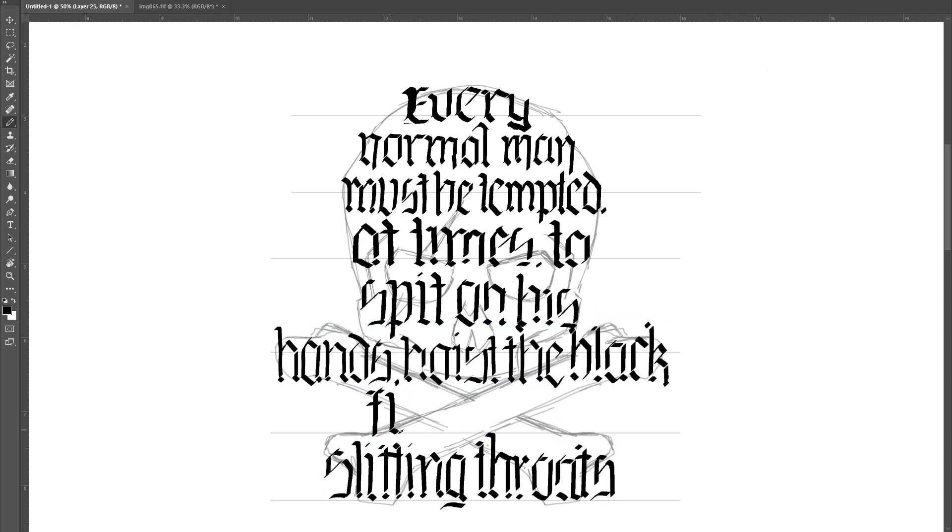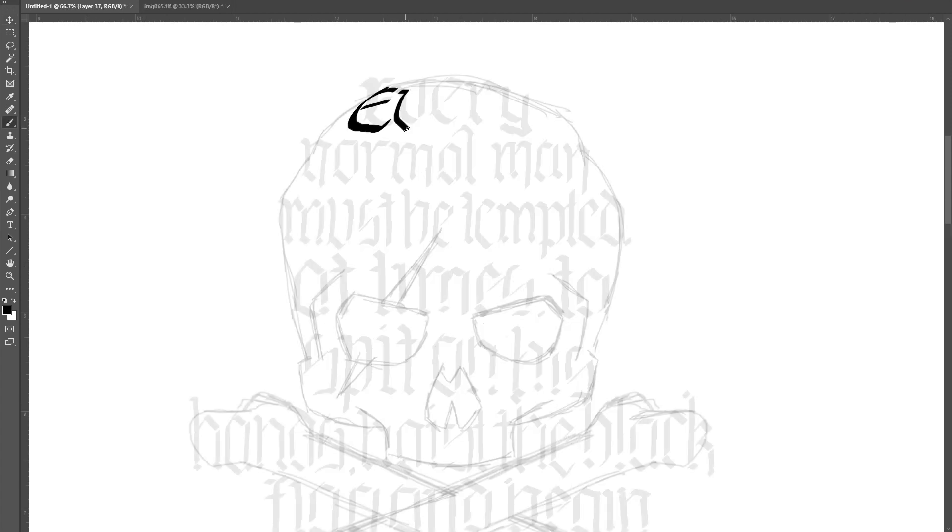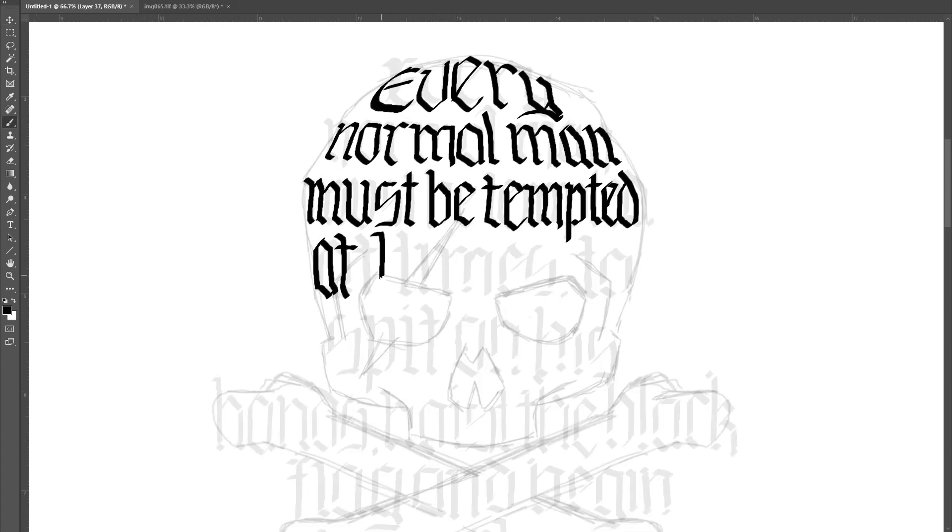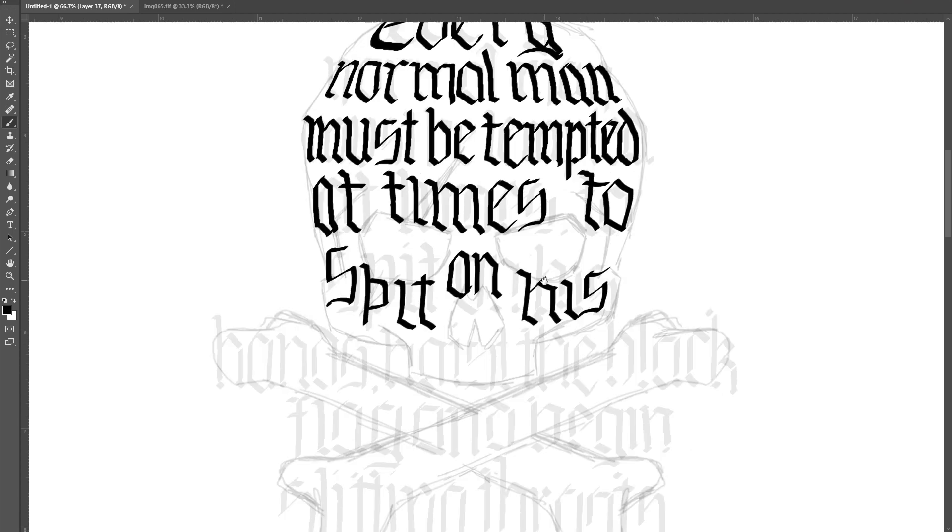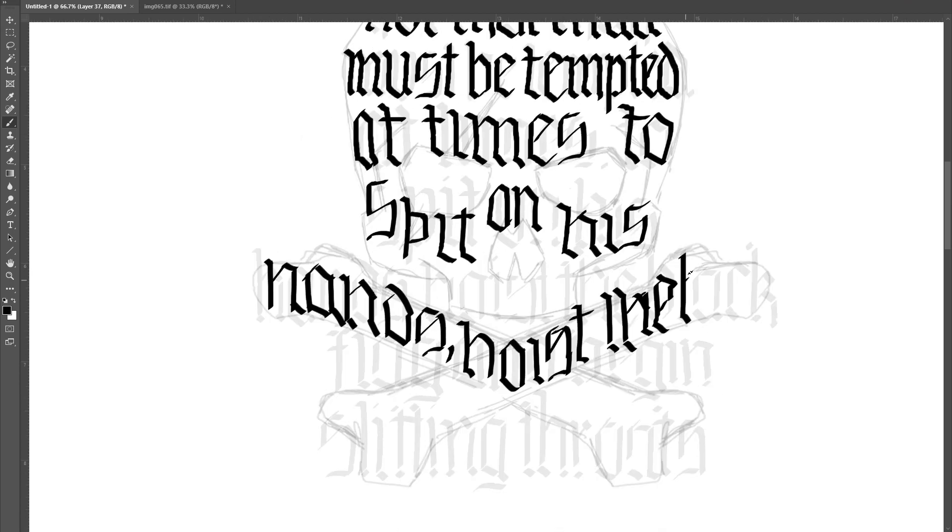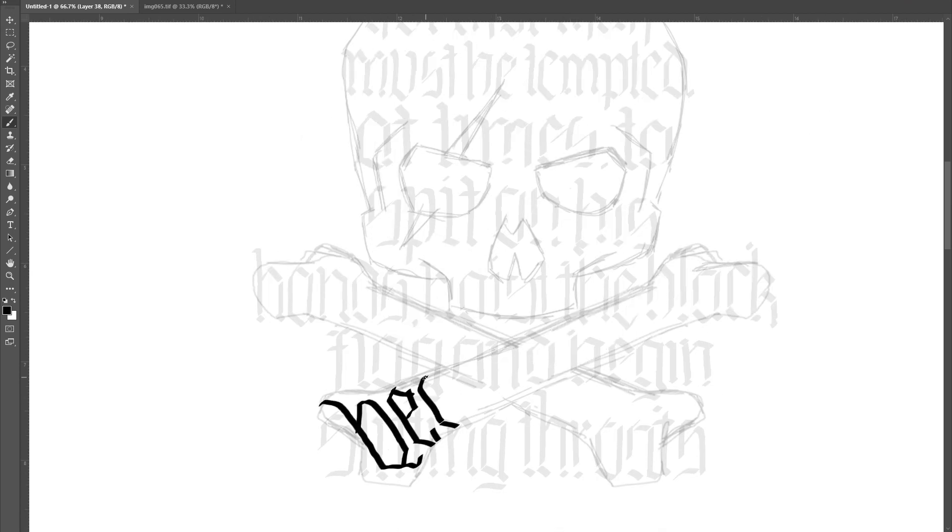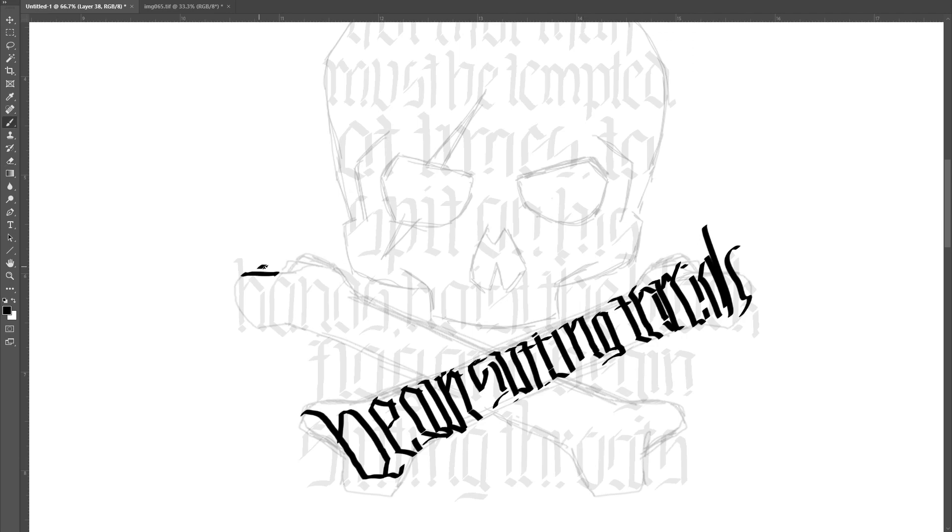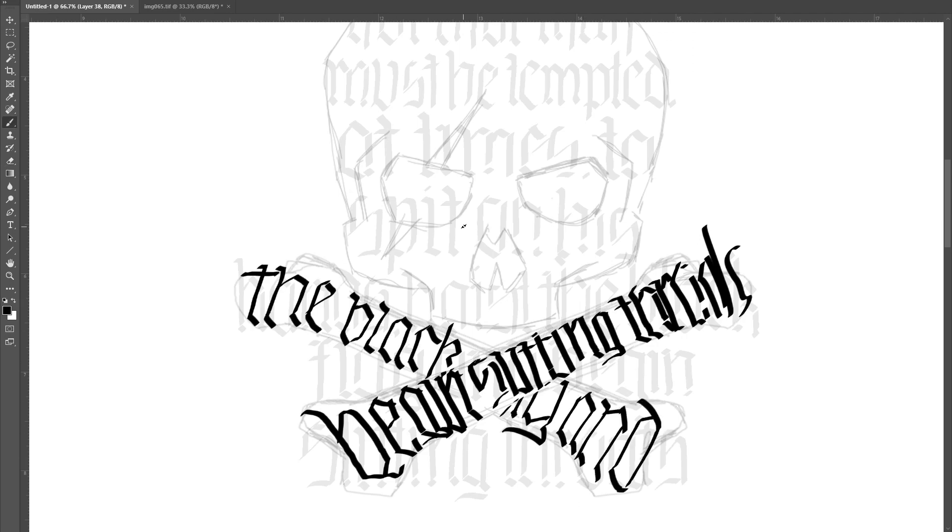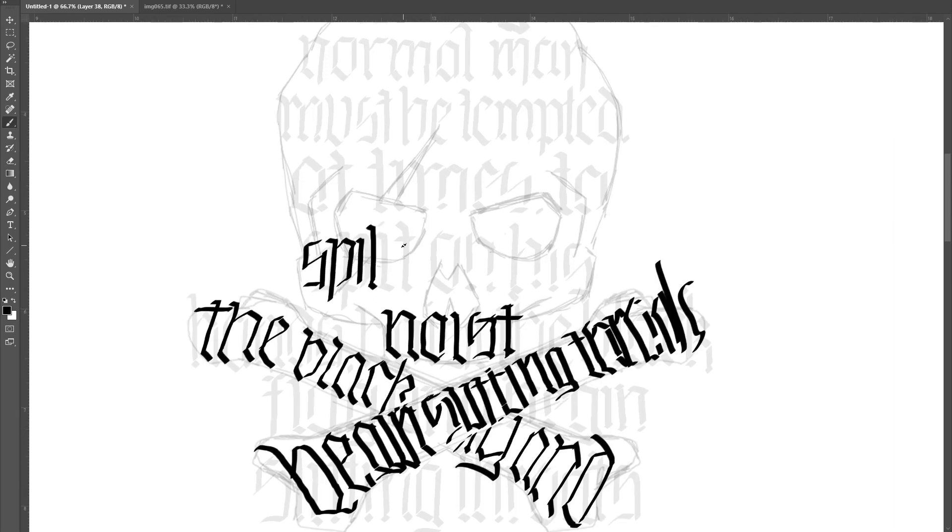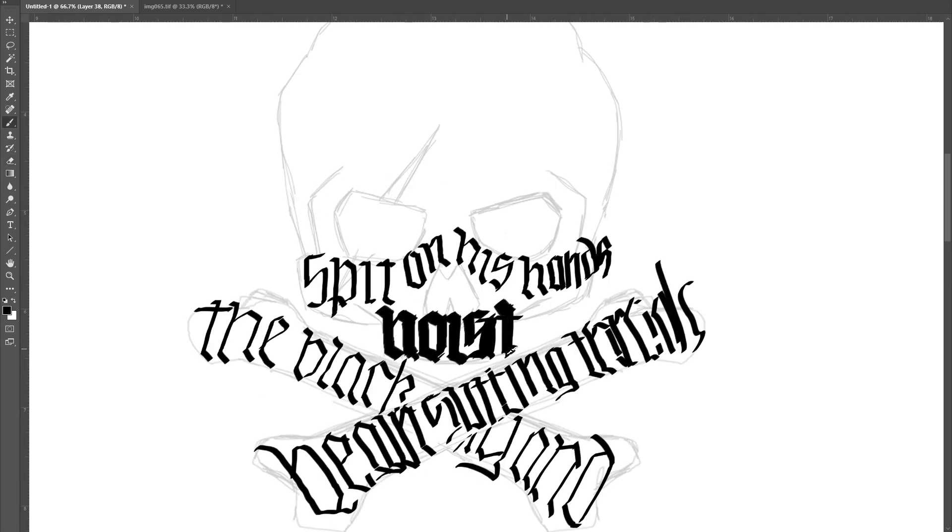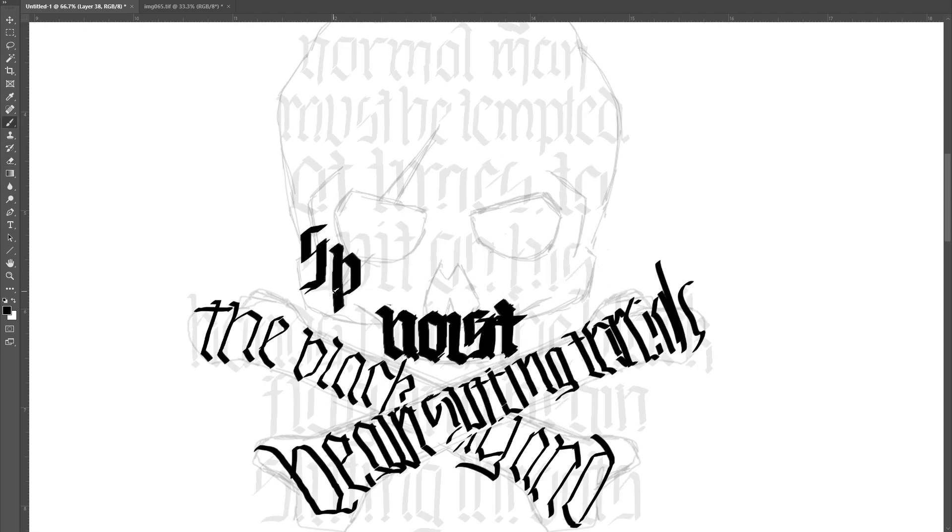Fortunately, this worked out. The word hoist is just the right length, and the dot on the eye falls into place to where the nose would be on the skull. The H and the T also lend themselves to having this long tail that I can use to further define the shape of the skull.